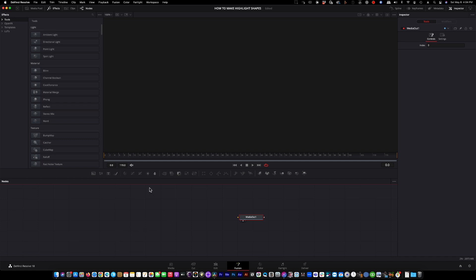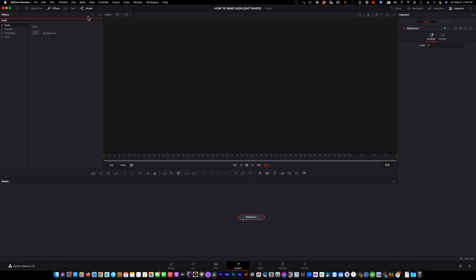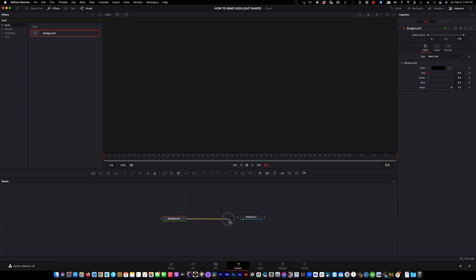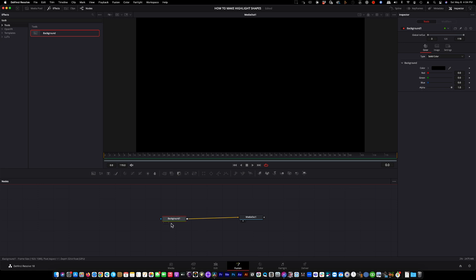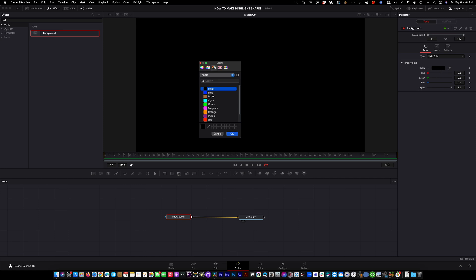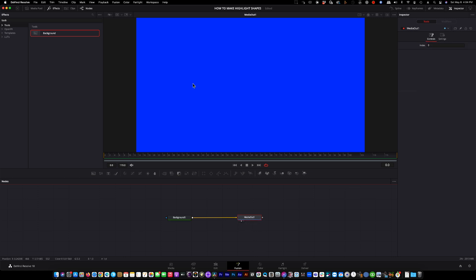The first thing you're going to need is a background. So if you come up here to the search tool, start to type in background. Drag it down into the node area. Connect it to your output. And now we have a black background. But we said we wanted to make a blue box. So let's just come over here and pick blue. You can pick whatever color blue you want, but we'll just pick the default blue right there. And we have our background connected to our media out and we have a blue background.